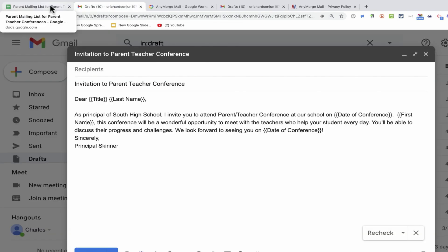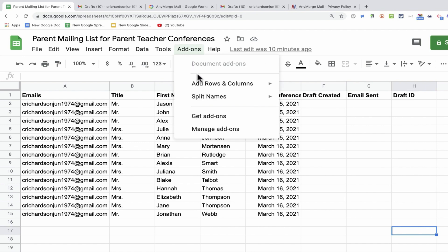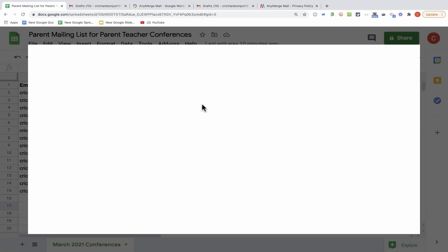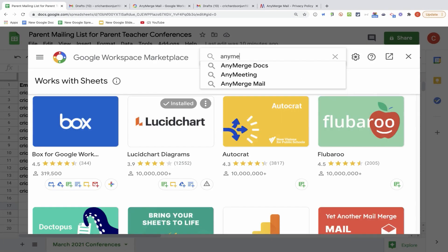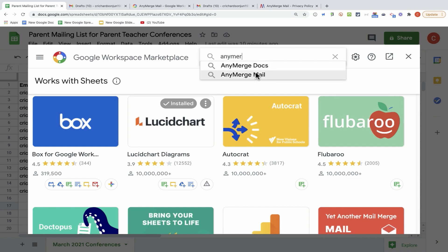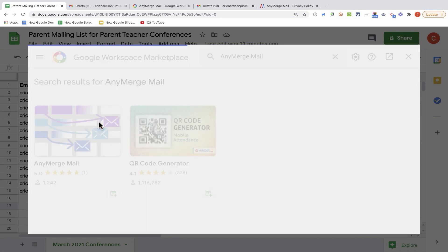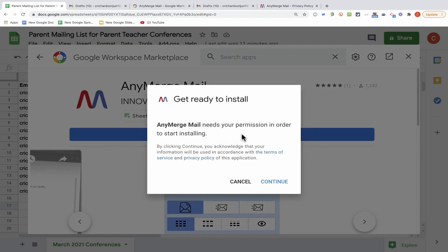Once I've done that, I can just go here to Google Sheets, and I need to install the Anymerge Mail add-on. To do that, I'll just click on the Add-ons tab, go down to Get Add-ons, and I'll search for Anymerge. In this video, we're going to focus on Anymerge Mail. I can click on it to install it into my Google Sheets.